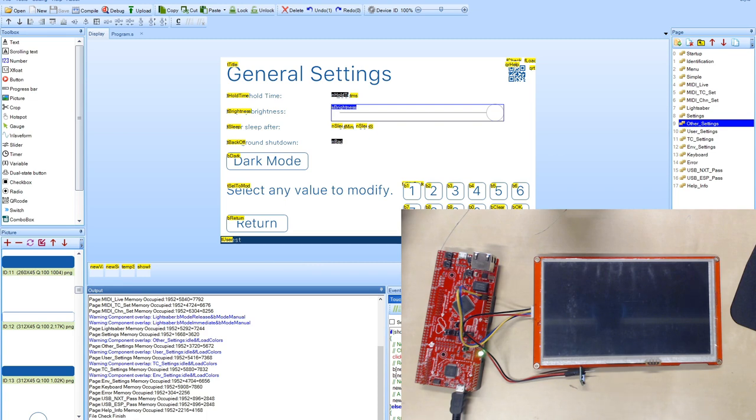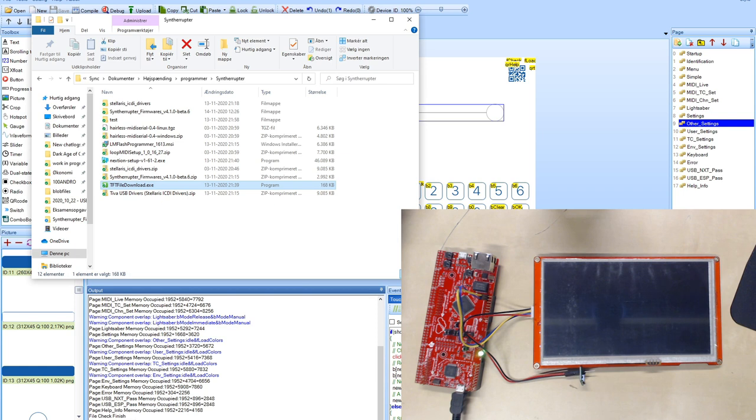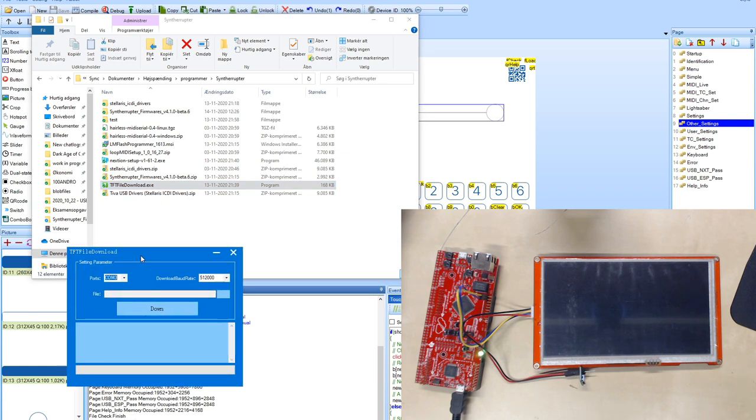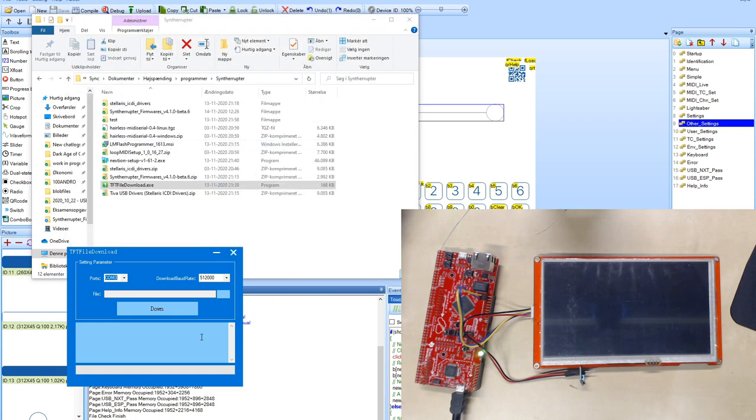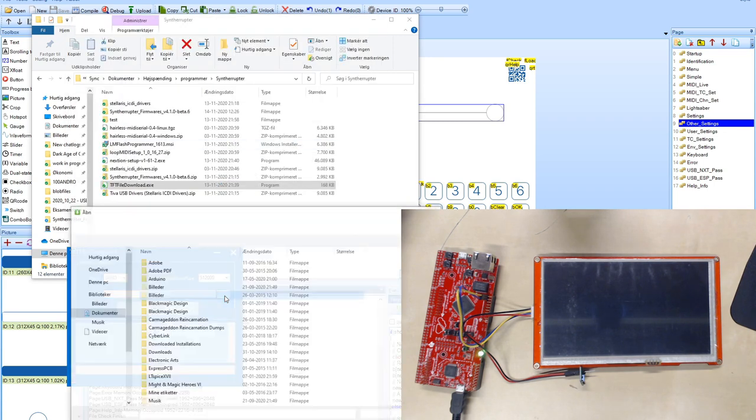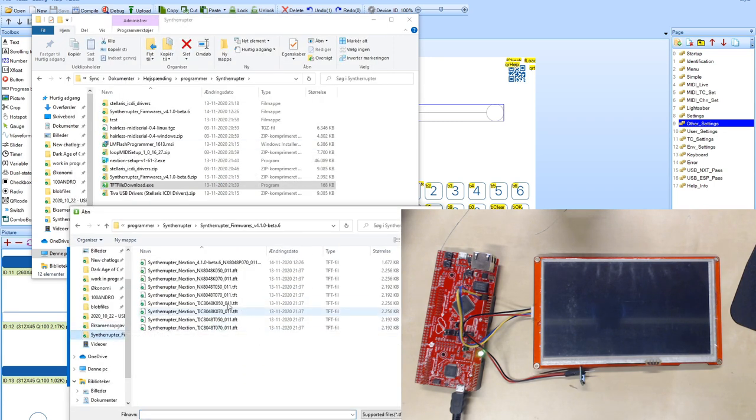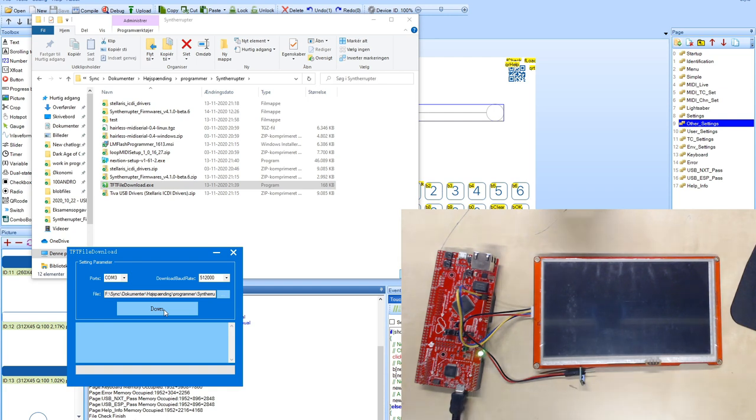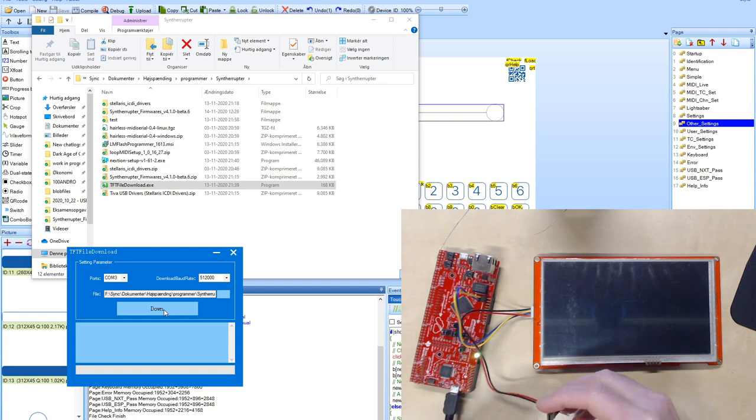I have the Tiva controller connected with power, the display is not connected yet. Now we have to first make the new files of course and I did that in the Nextion editor. I compiled a new file with all the changes with the sliders that we talked about. Then we just need to take the TFT file download.exe which is this. In order to see if it is COM3 that we want to use we can just check that out and that is the Stellaris virtual serial port.